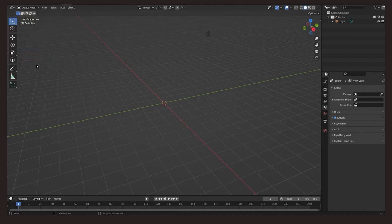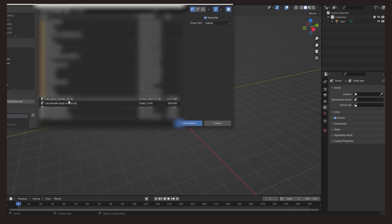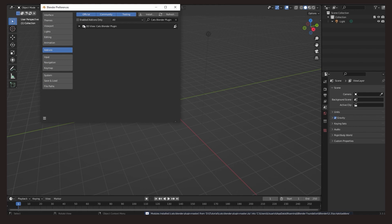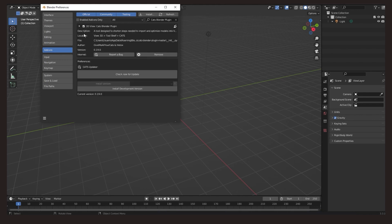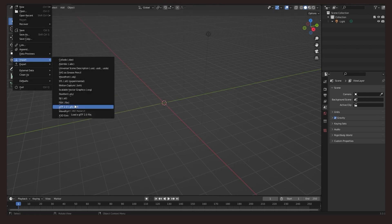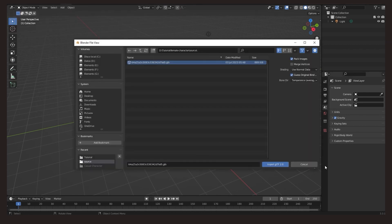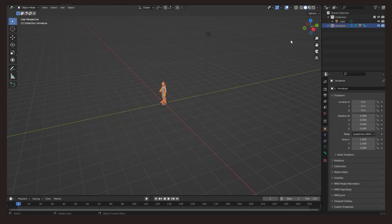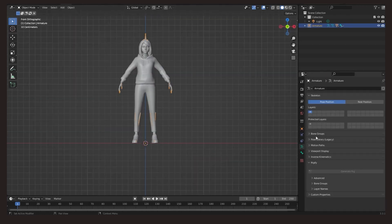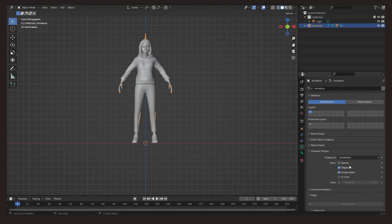We install the plugin in Blender, then we import the character. We visualize all its bones, its pose, and delete any keyframes if there are any.